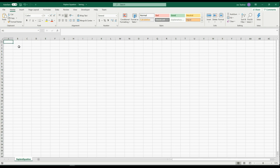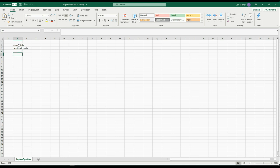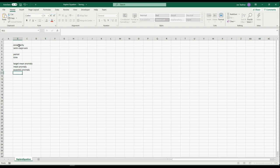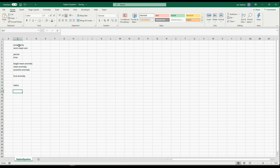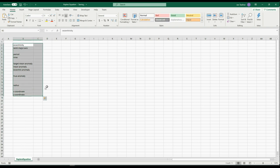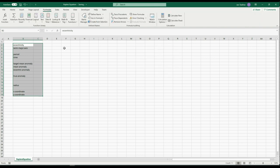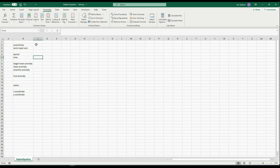Here I want to show you how to do these calculations in Excel. I'll create cells for eccentricity, semi-major axis, period, time, target mean anomaly, mean anomaly, eccentric anomaly, true anomaly, and radius — plus x and y coordinate parameters. I like using named cell references in Excel for convenience. I'll set eccentricity to 0.8, semi-major axis to 5, period to 4, and time to 1.